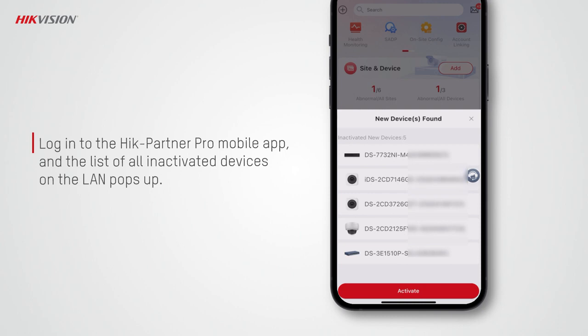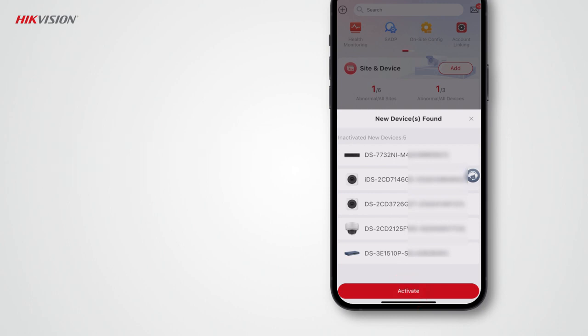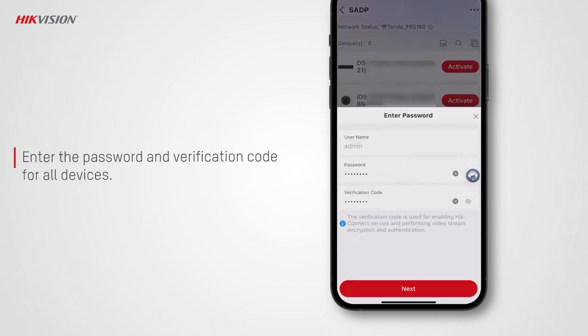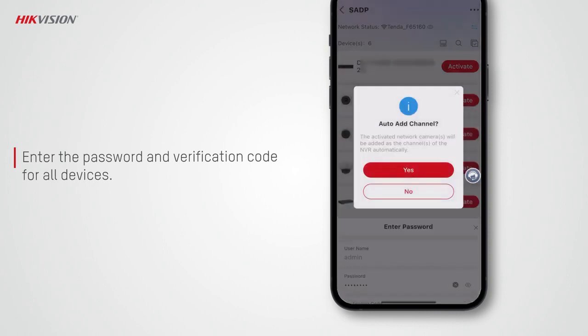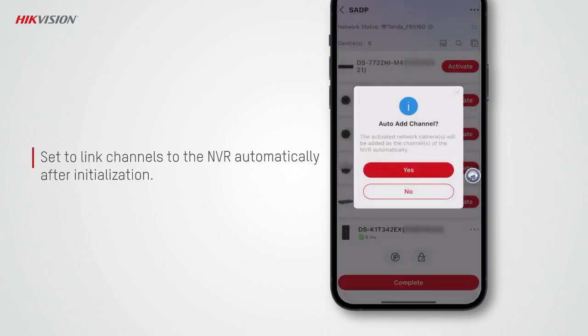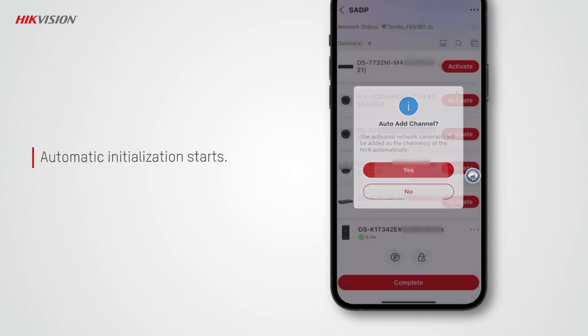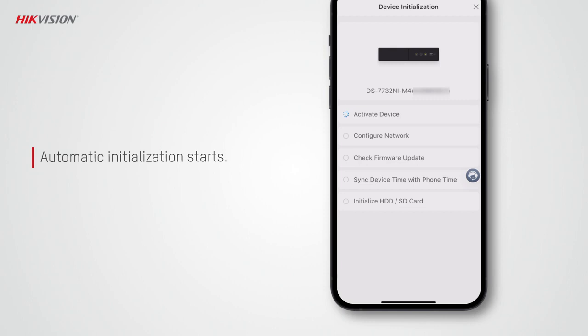The list of all inactivated devices on the LAN will pop up. Tap Activate, enter the password and verification code for all devices, tap Yes to link channels to the NVR automatically after initialization, and then the automatic initialization of all devices starts right away.